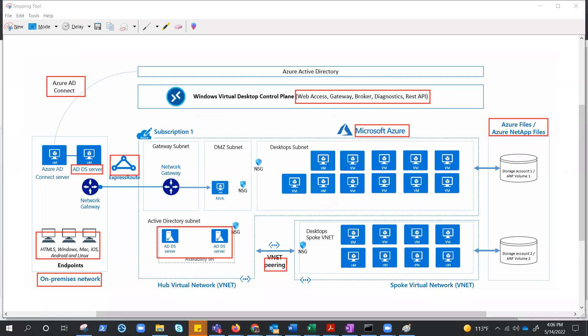And what else we need to explore in this one? We do have DMZ subnet for NVA. I don't think we need to go and talk about web access gateway, broker, we have already did that. What we can do, we can definitely see the components that the customer manages, or we will manage for the customer if we are managing the AVD for the customer.